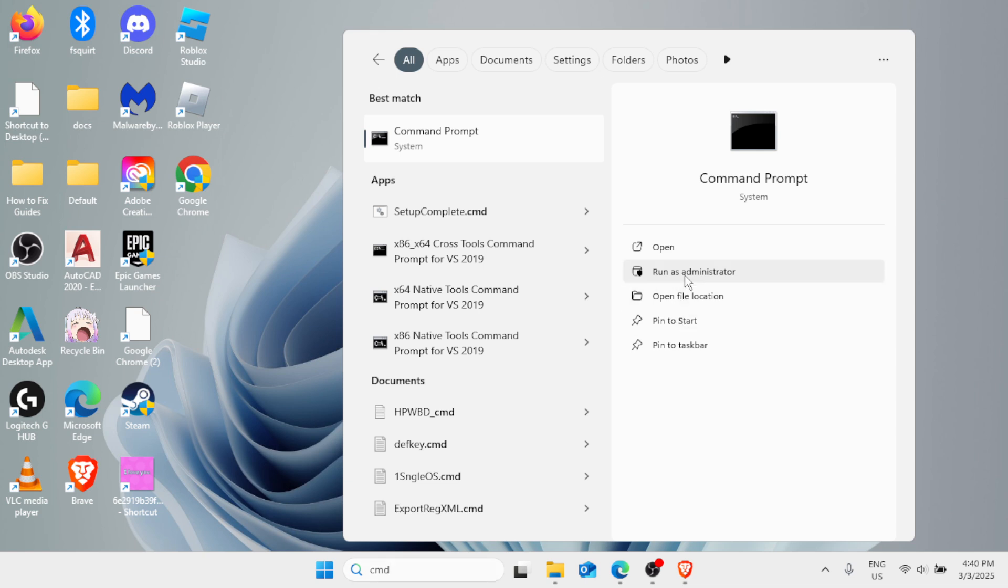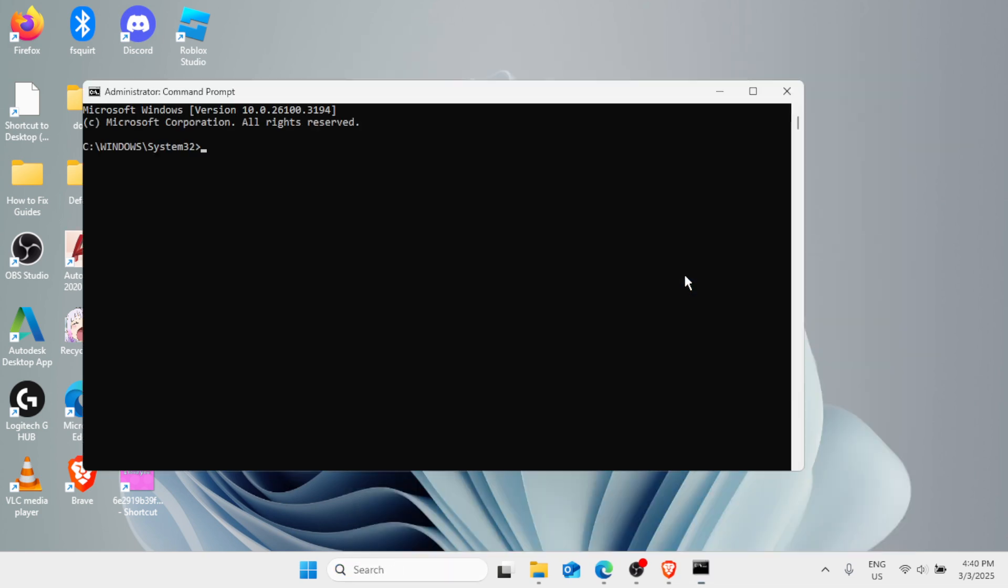Now here you need to type this command: ipconfig space forward slash release. Hit enter.